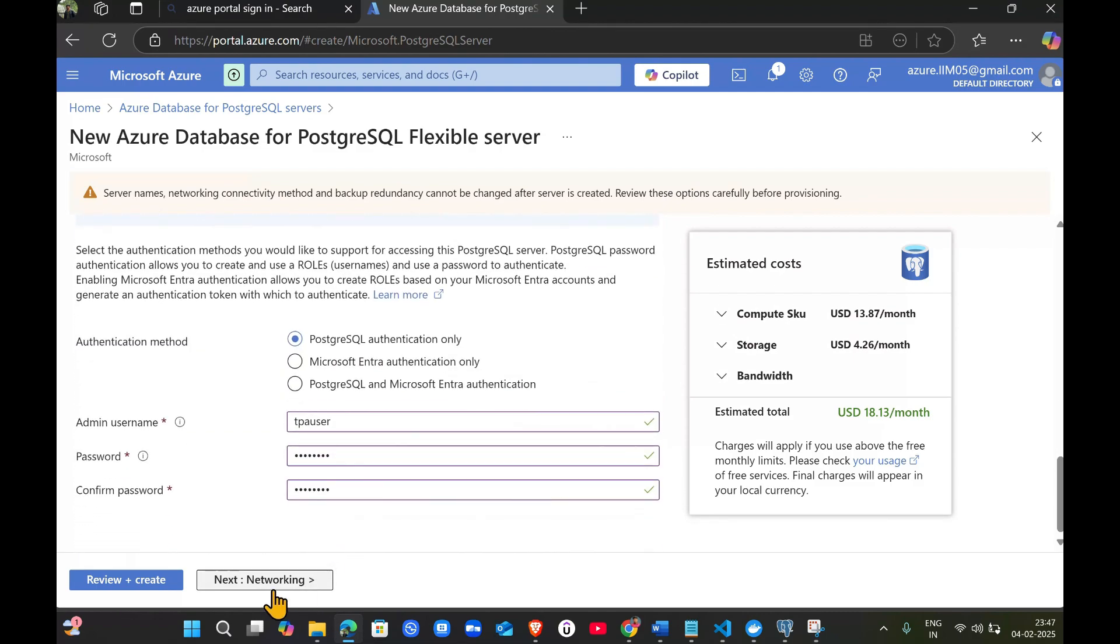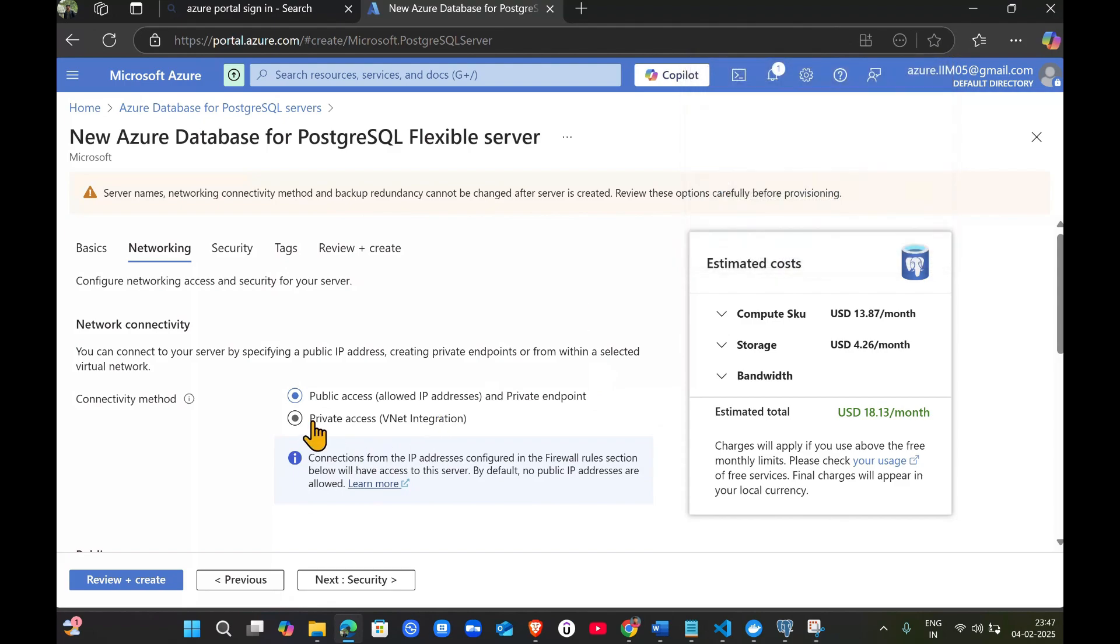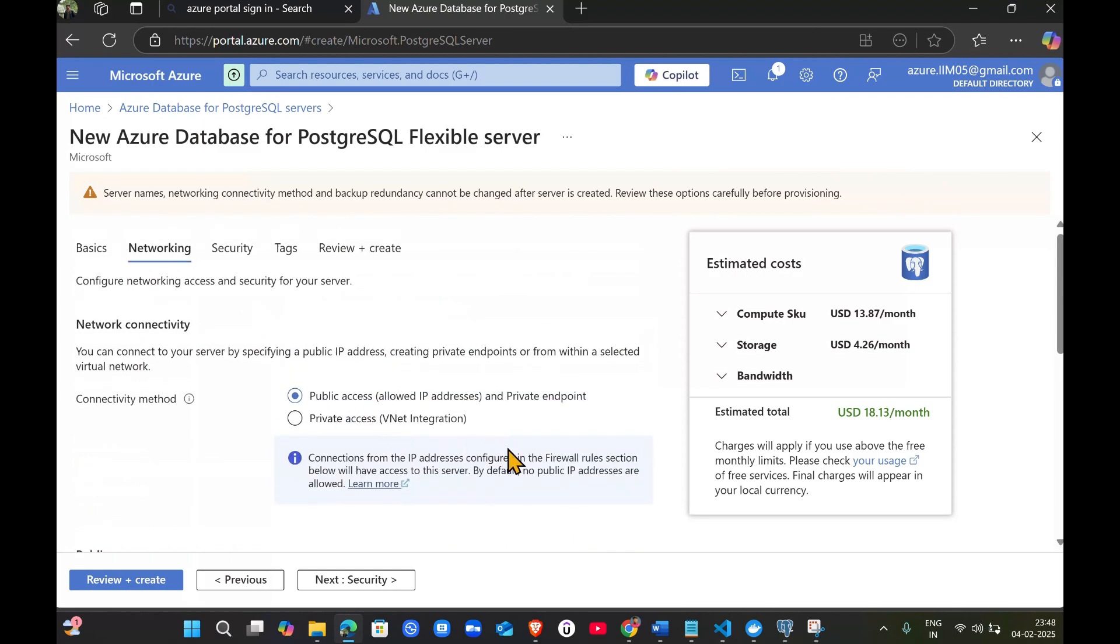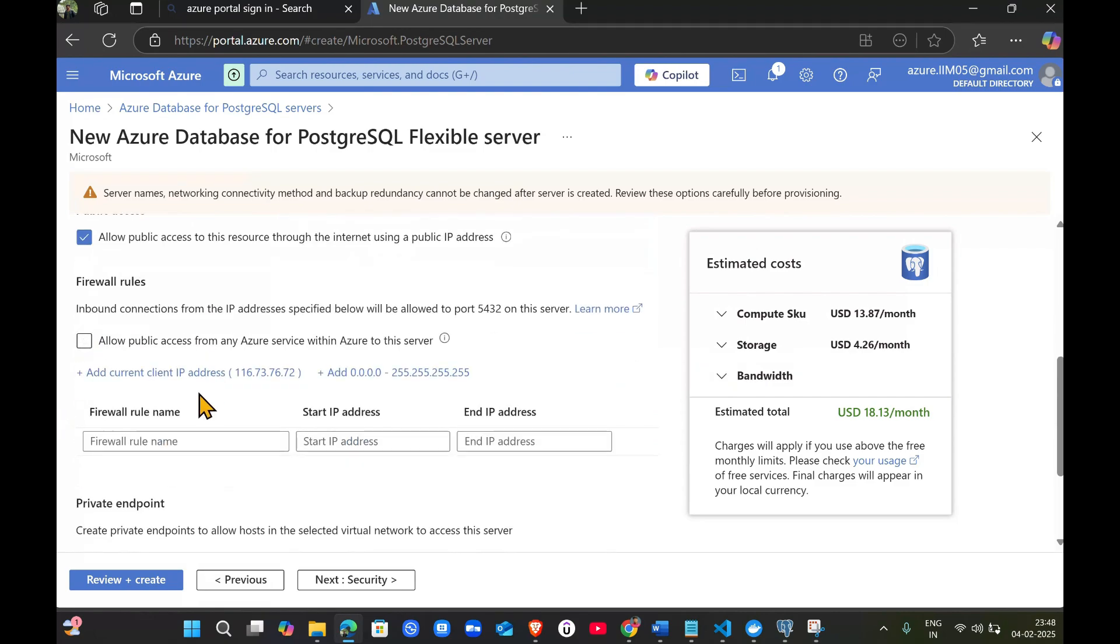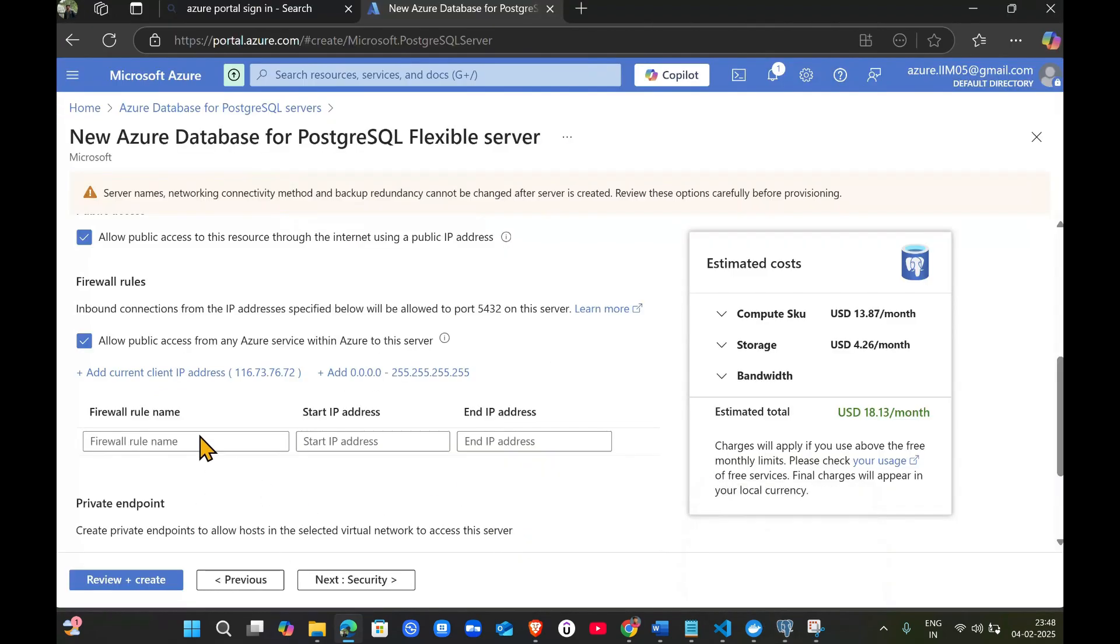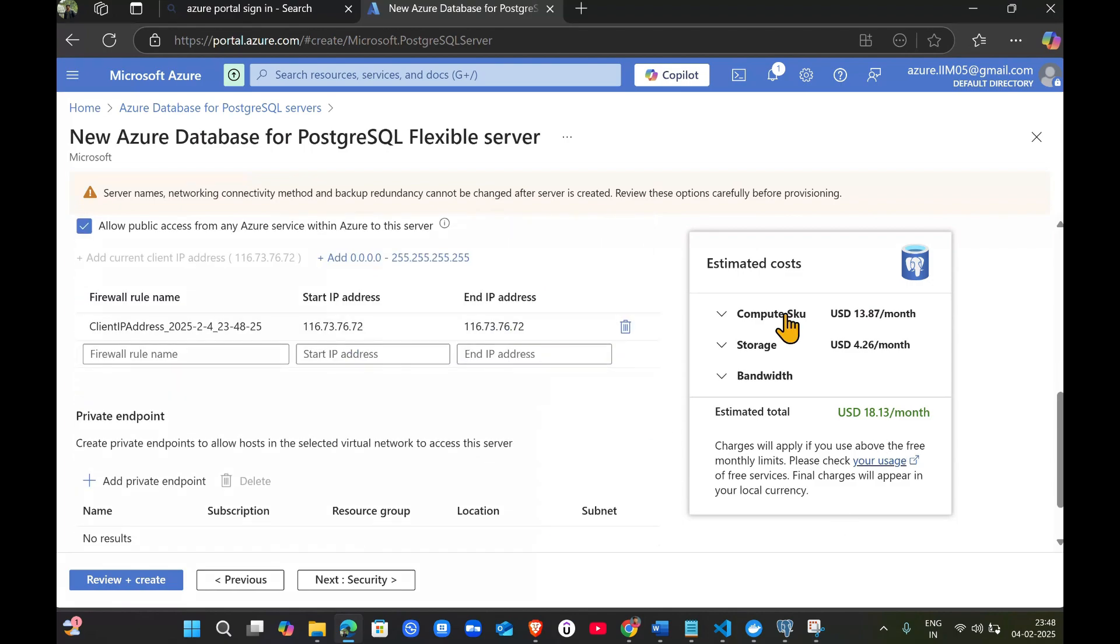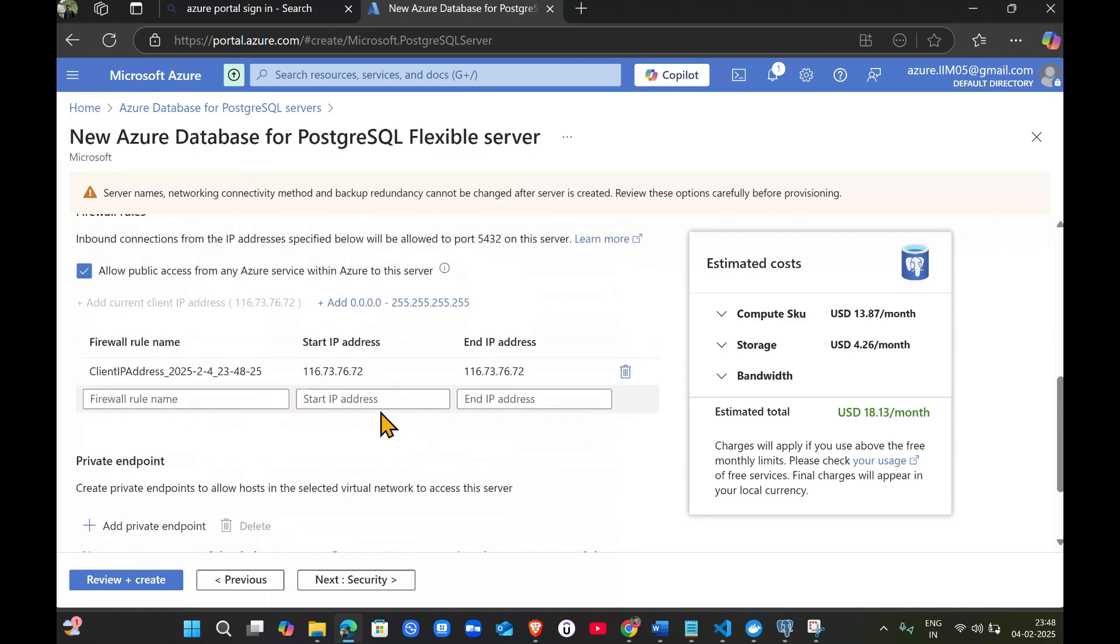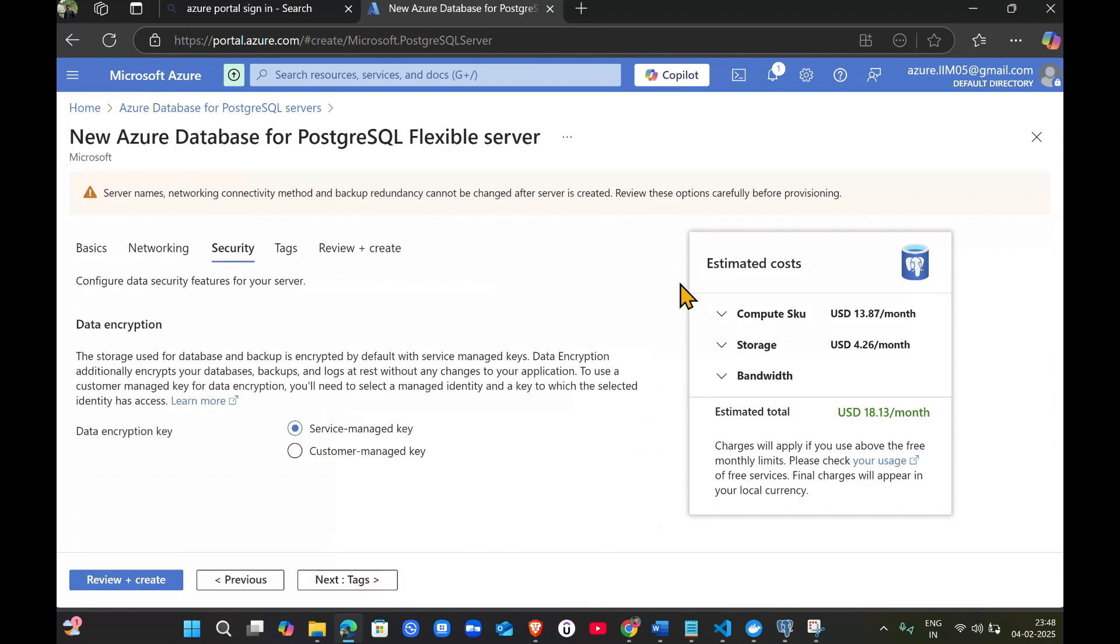Then click on networking. Make sure it's set to public access for testing purposes so we won't get any authentication or firewall errors. Click on add current IP address. This way, your system IP will get attached to this database so you can configure it with your local system without errors.